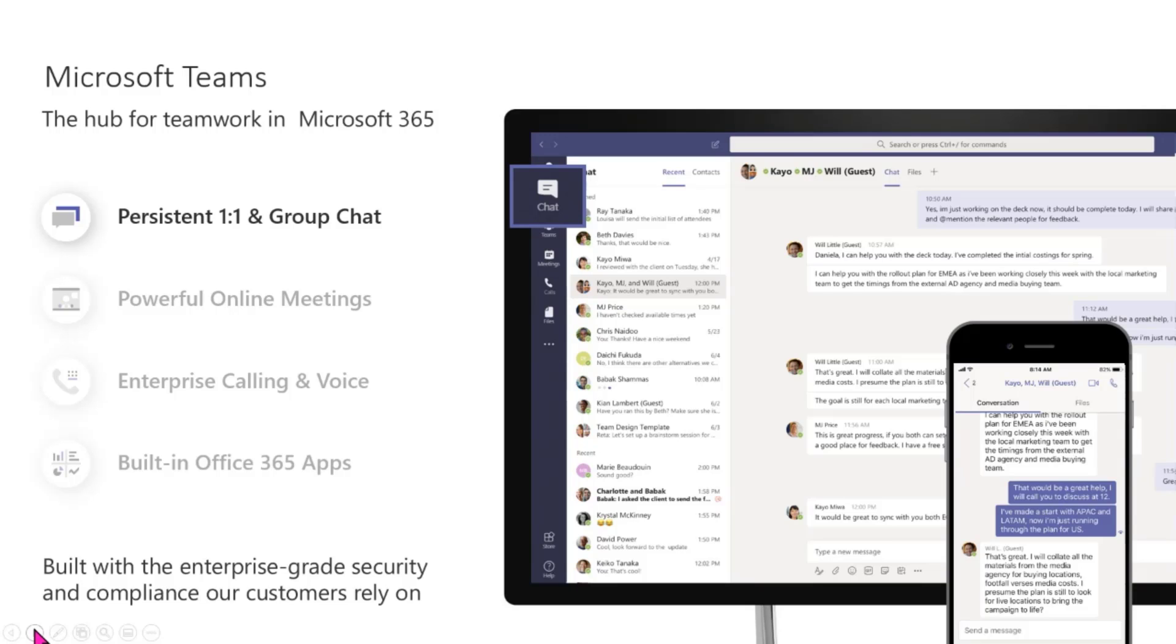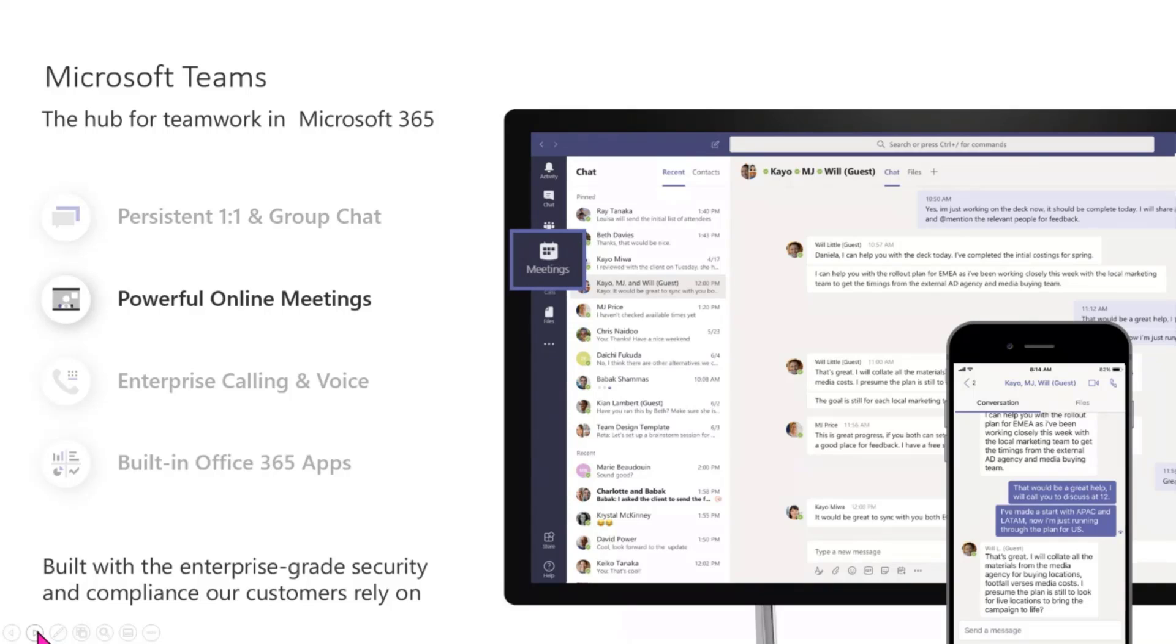But once you do that, you literally have the ability to do your one-on-one chat, to do your group chat, to be able to attend your online meetings.